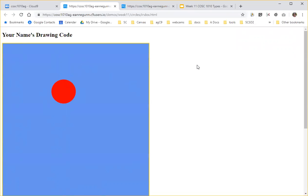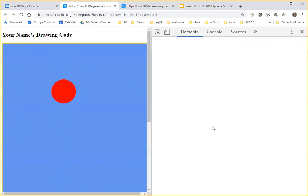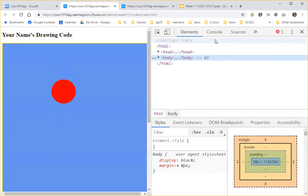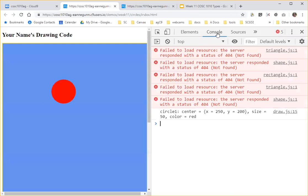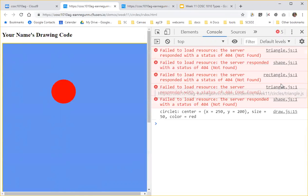So then let's just make sure that we have, that everything's working right. Let's do an inspect, look at console. And we're seeing a bunch of console errors. And they're actually pretty simple. It says we couldn't load triangle, shape, rectangle, that kind of stuff. And we didn't want those.